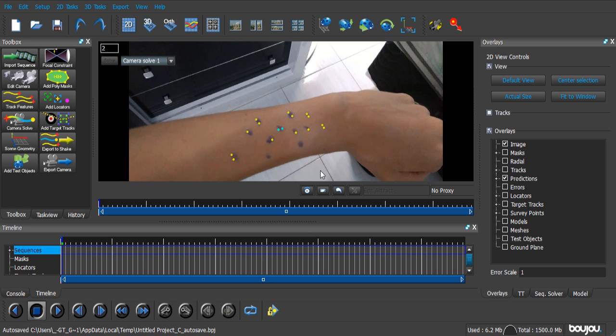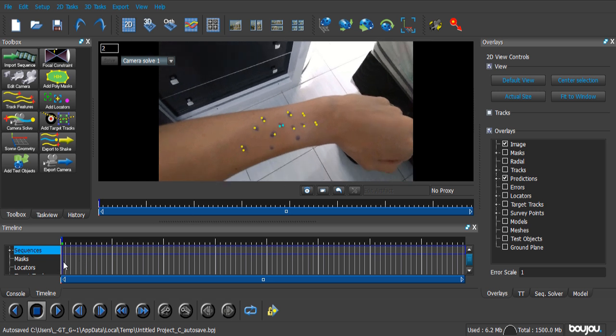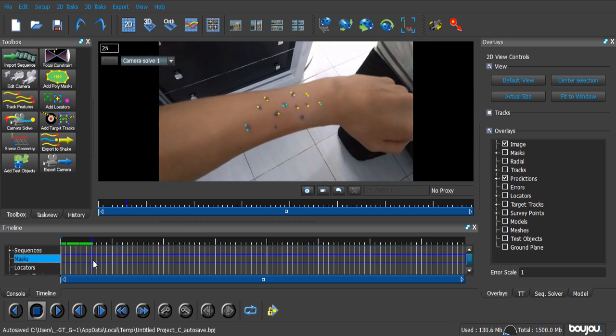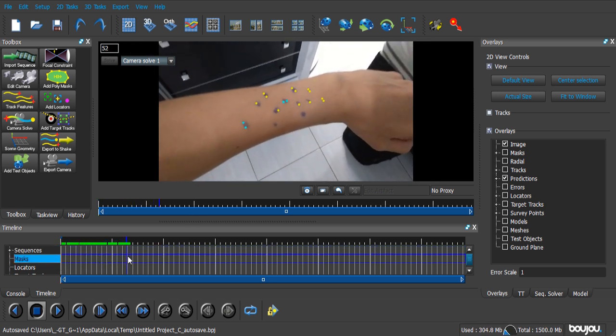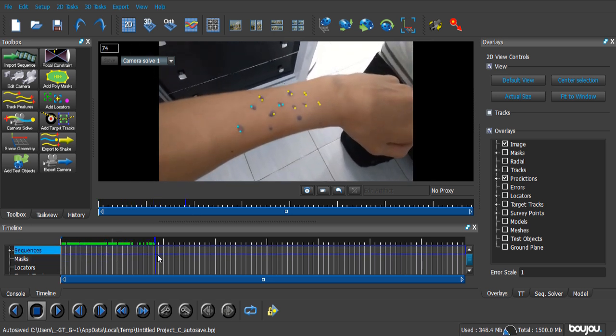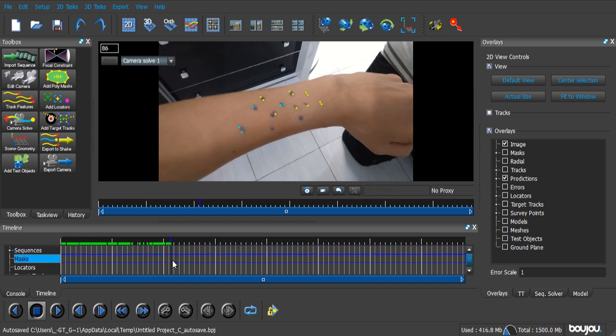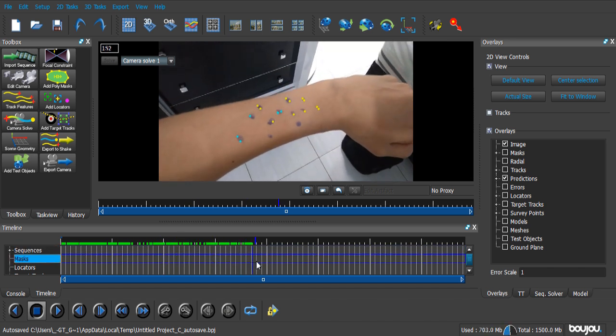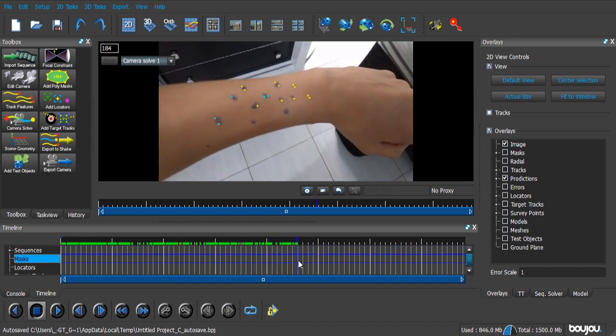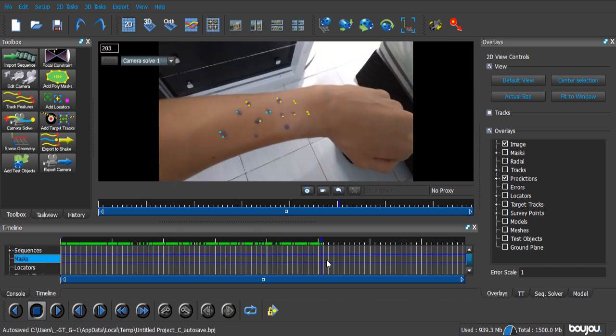And once it's done, just scroll back to the timeline. And as you can see, the points pretty much stick to my arm. And that is a pretty great track.